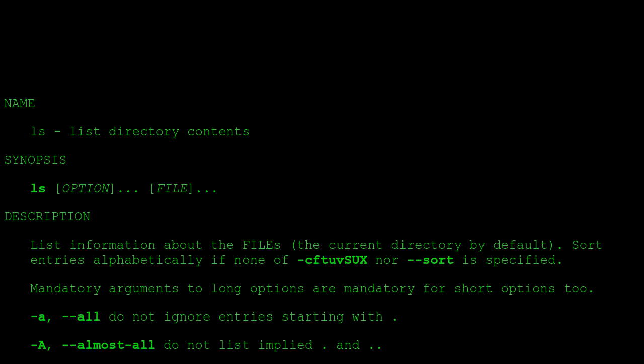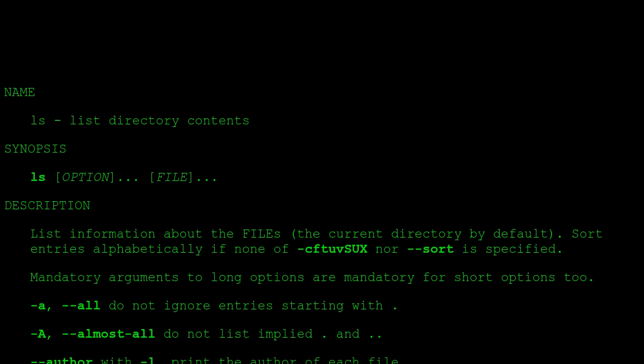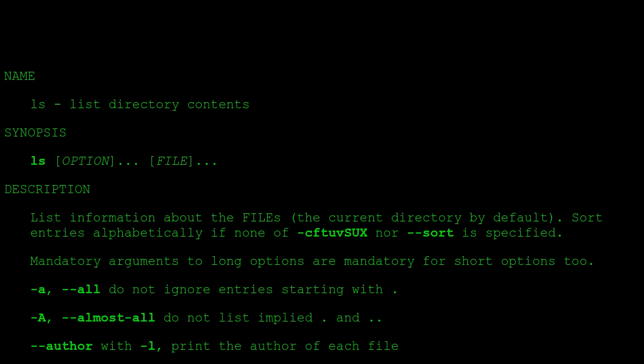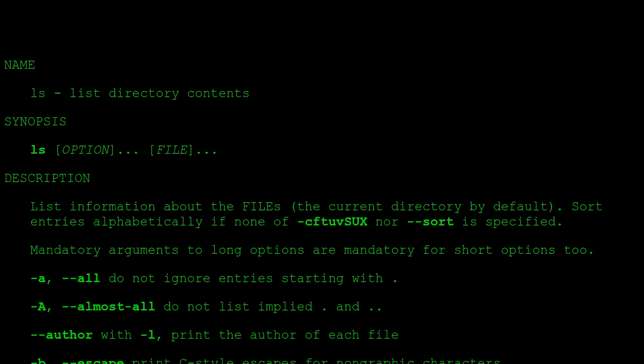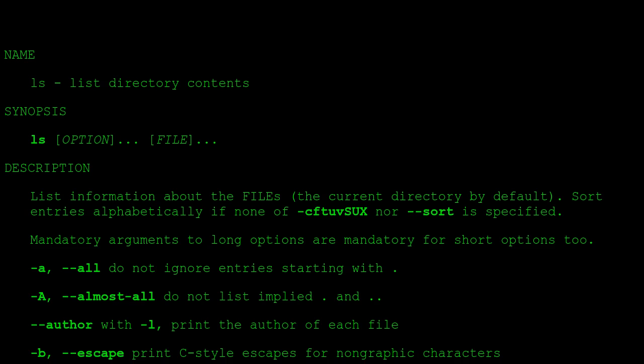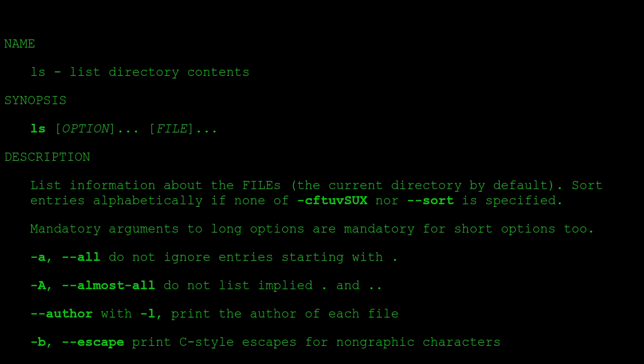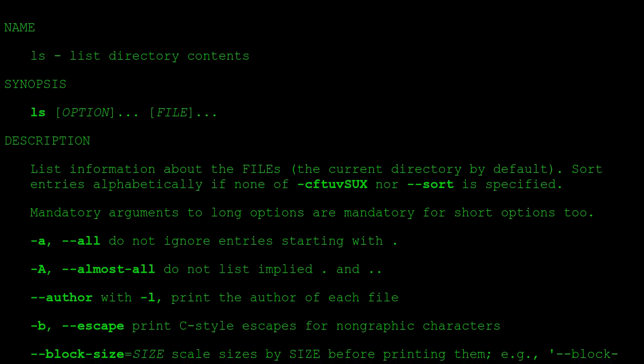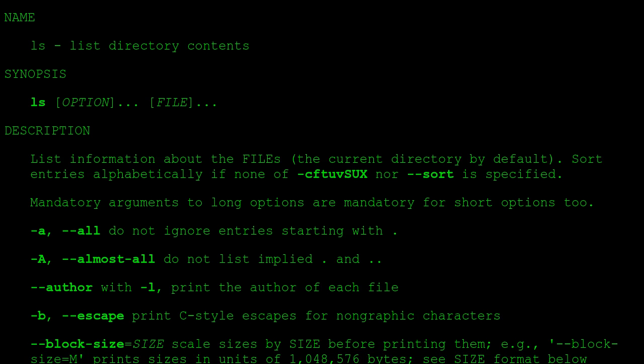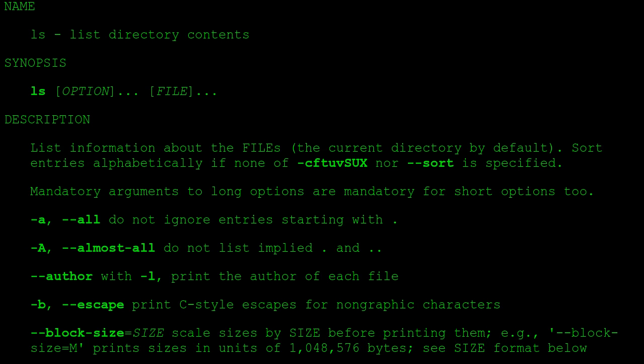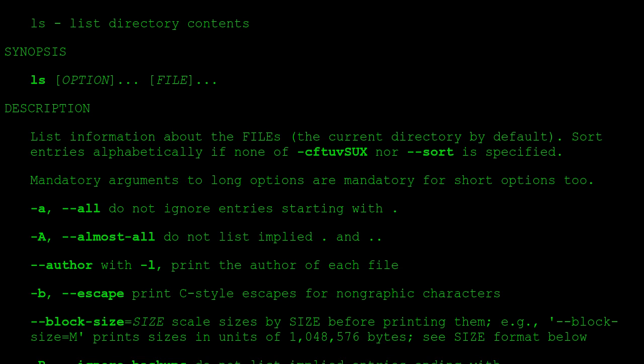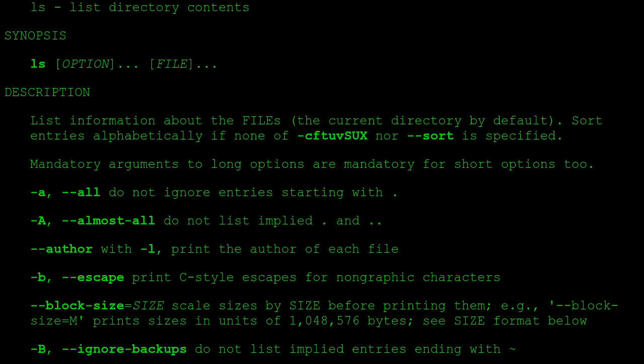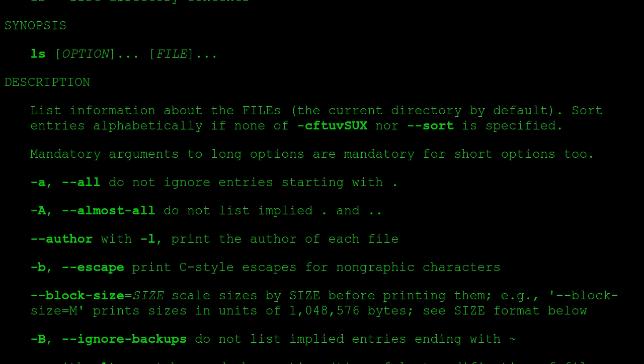Name: ls - List directory contents. Synopsis: ls [option] [file]. Description: List information about the files, the current directory by default. Sort entries alphabetically if none of -cftuvSUX nor --sort is specified.